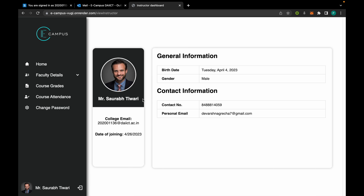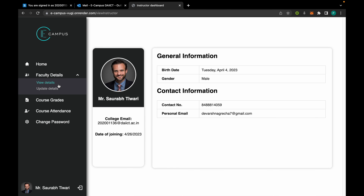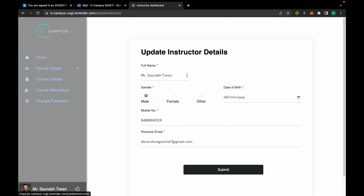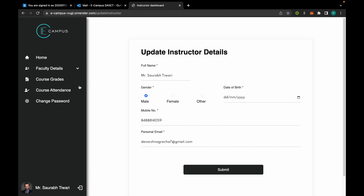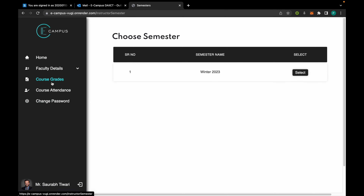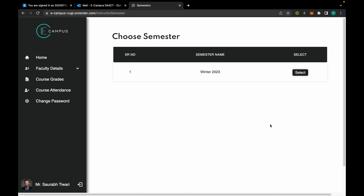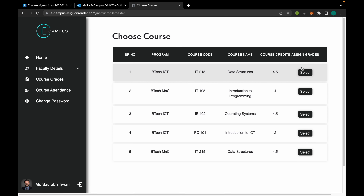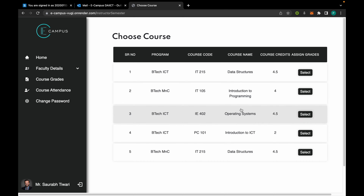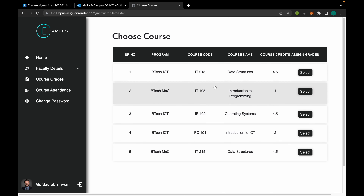From here the faculty can view his details, and the details can also be updated. In this section the faculty can view all semesters, and after choosing one semester he can see all the courses to which he has been assigned.